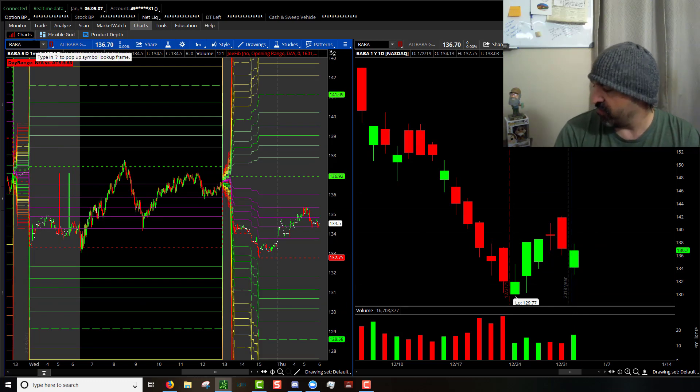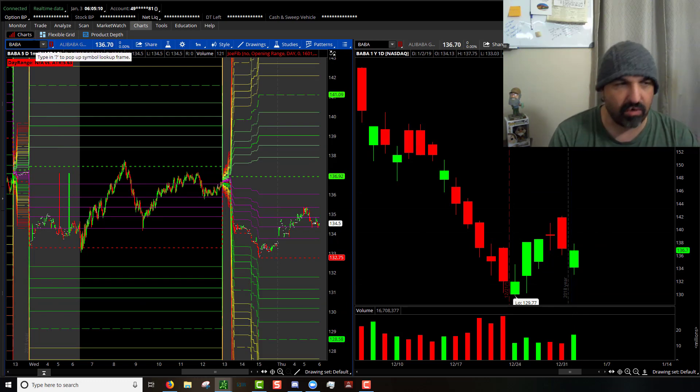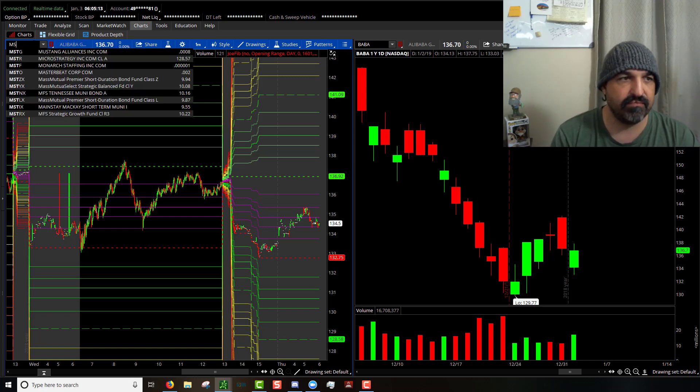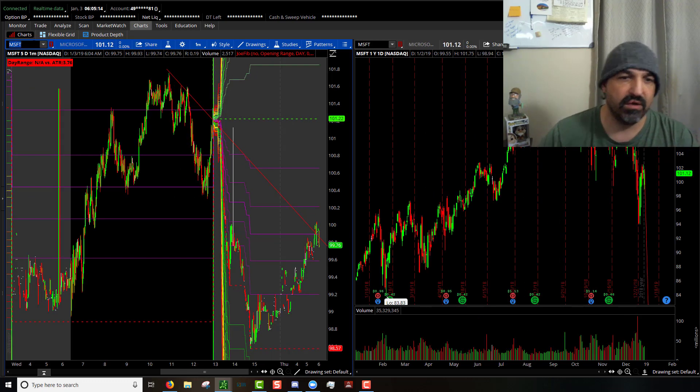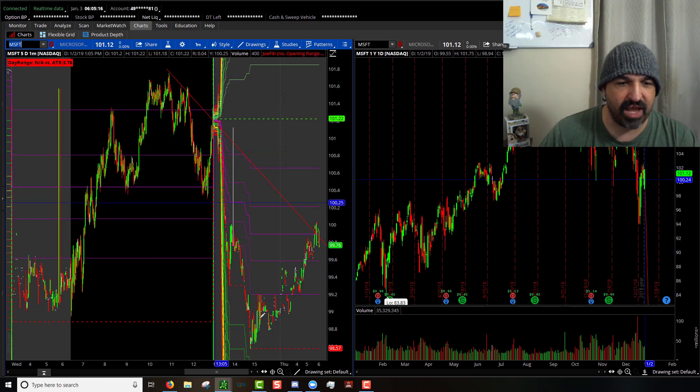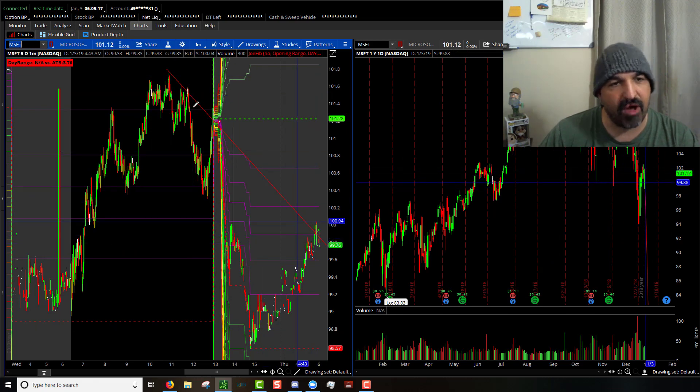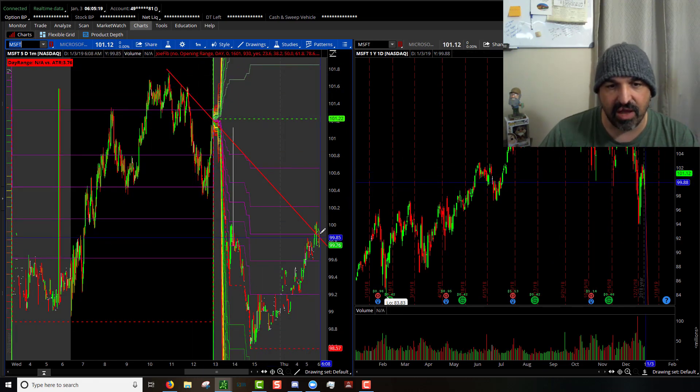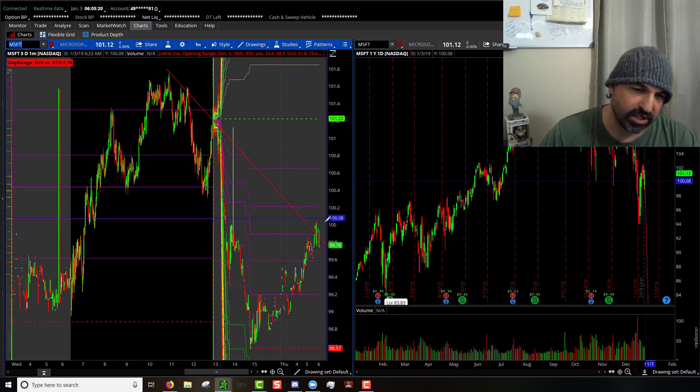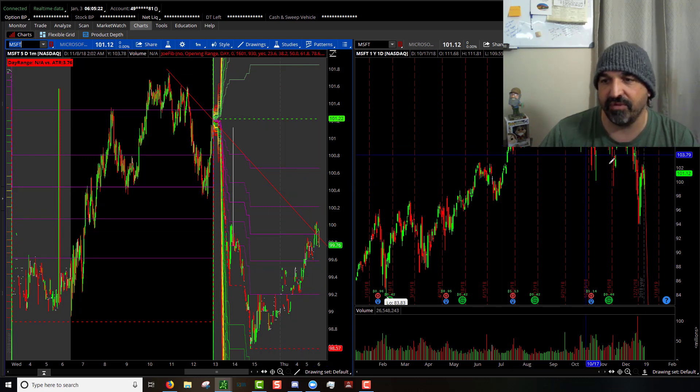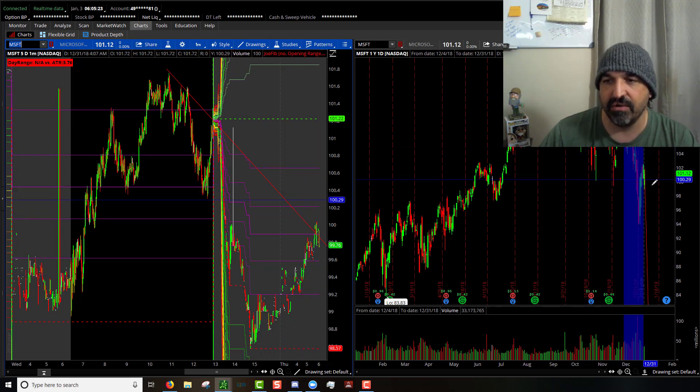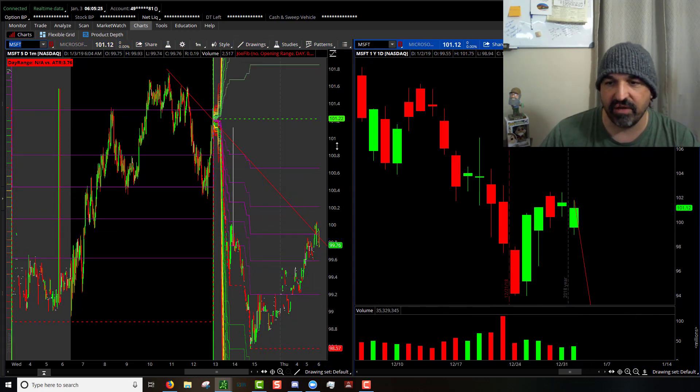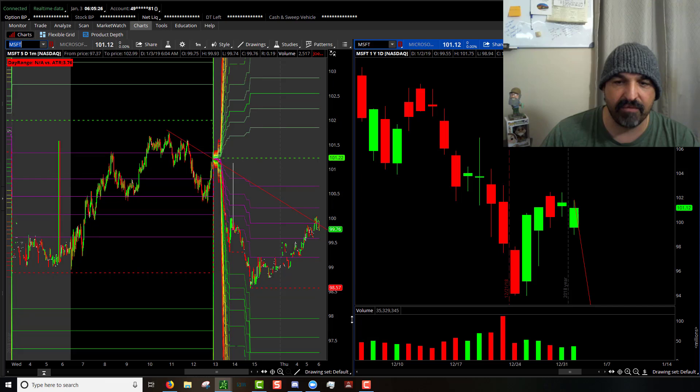Next one up I want to cover with you is going to be Microsoft. You see how it had gapped down and then it came up, but it forms a nice little trend line. We'll have to see which side of this trend line it decides to jump itself onto and what it does as the market develops here today.